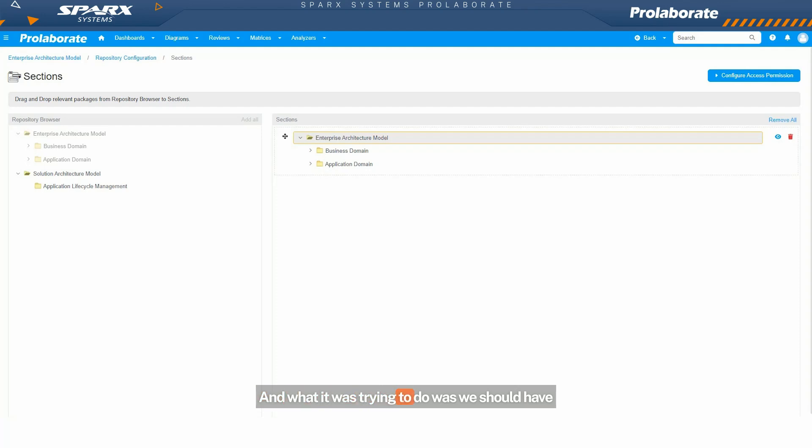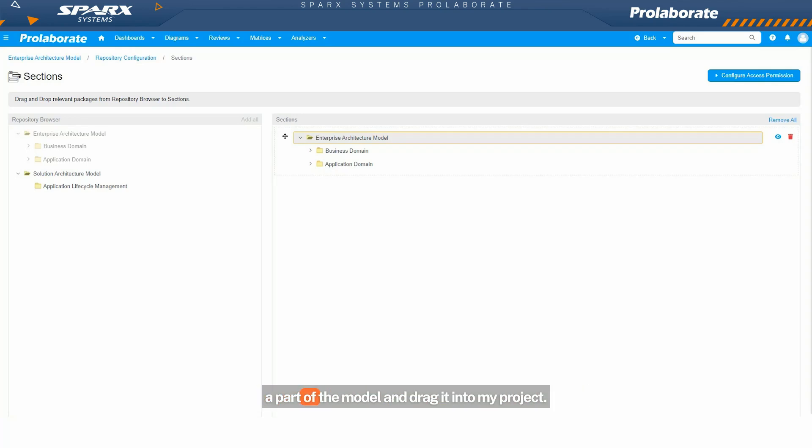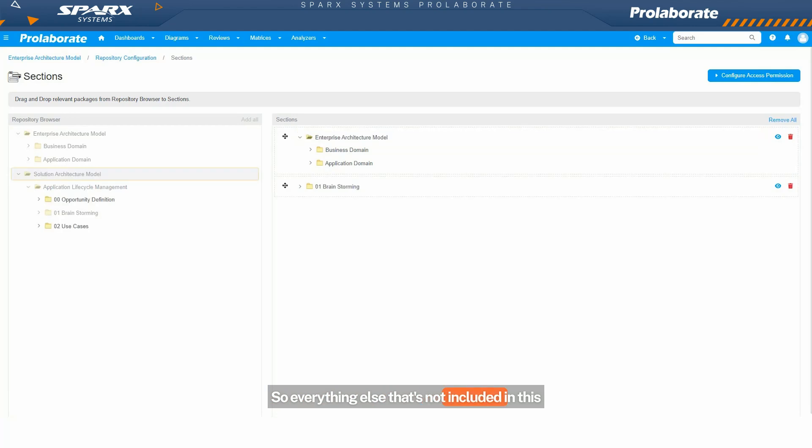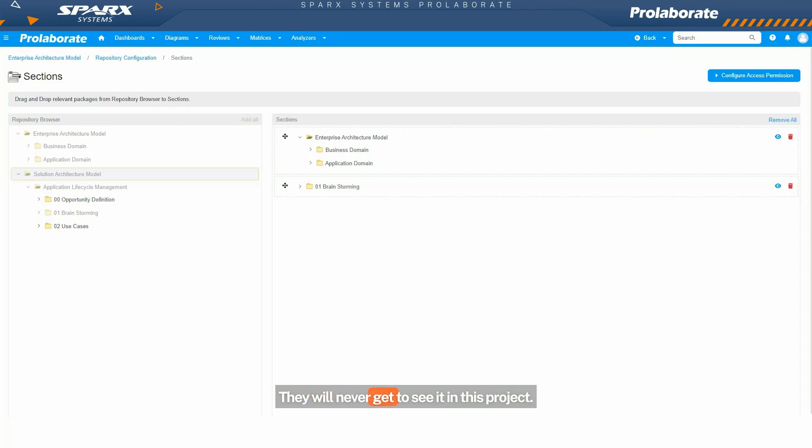What it was trying to do was we should have a way to just pick and choose packages or sub-packages or a part of the model and drag it into my project. That package or those packages will eventually become the complete view. Everything else that's not included in this selection will be out of my user's view. They will never get to see it in this project.